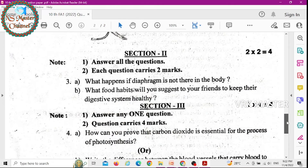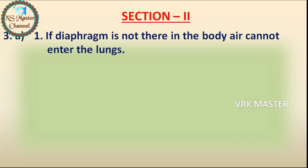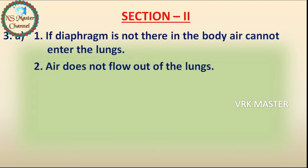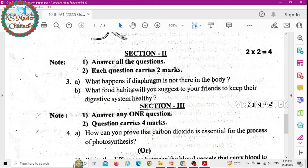Section two — two marks questions. Question number three (a): What happens if the diaphragm is not there in the body? Answer: First, air cannot enter the lungs. Second, air does not flow out of the lungs.